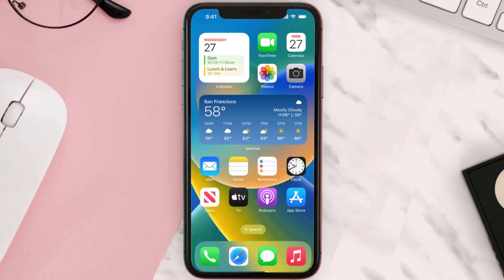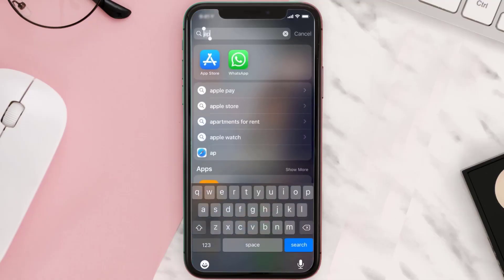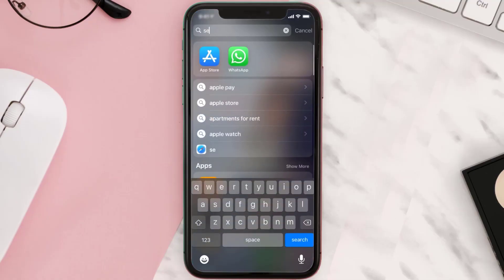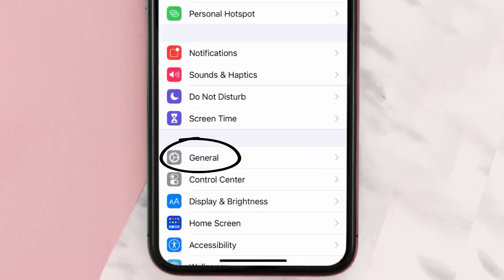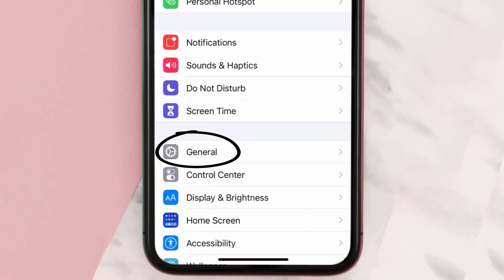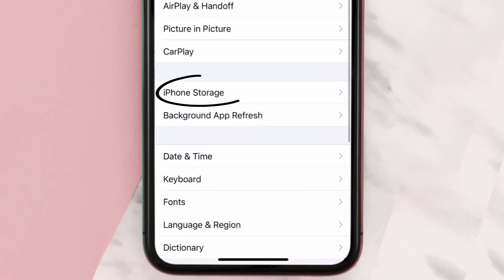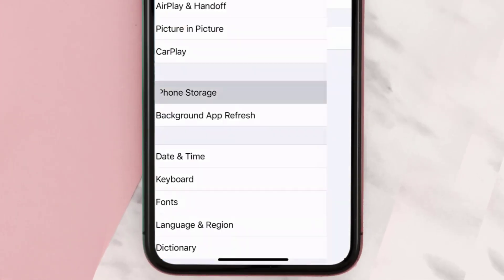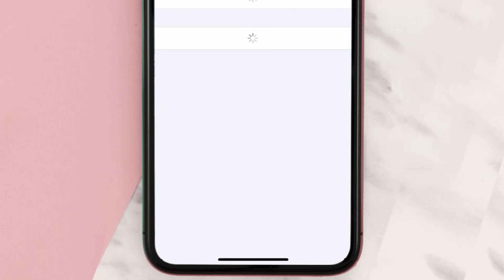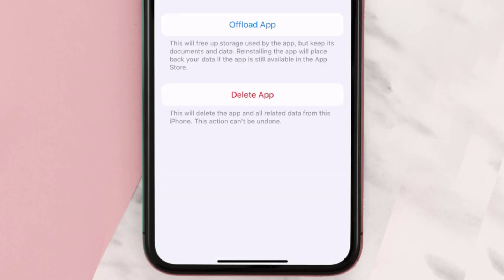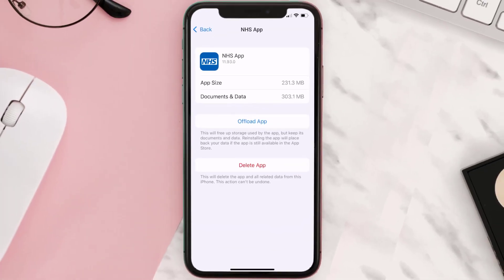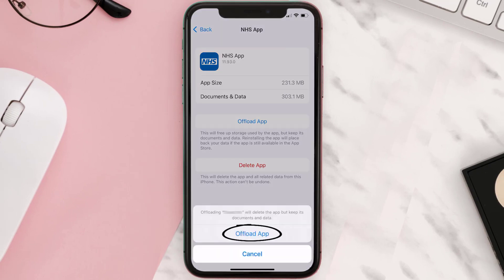But if you still encounter this issue, then you need to clear the app cache. Go to your device settings and then scroll all the way down to General and tap on it. Then tap on iPhone Storage, and from here search for the NHS mobile app and tap on it.